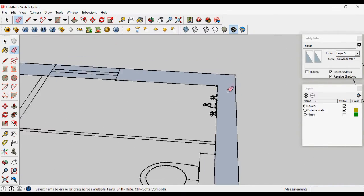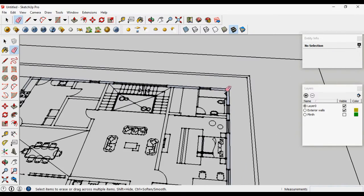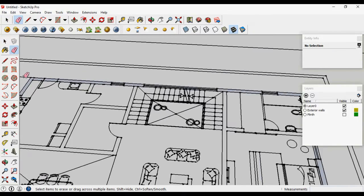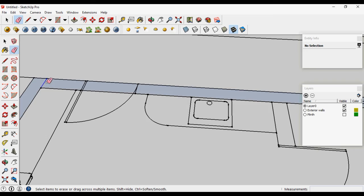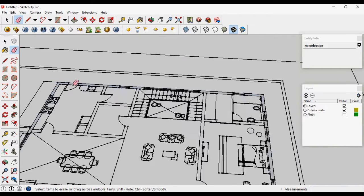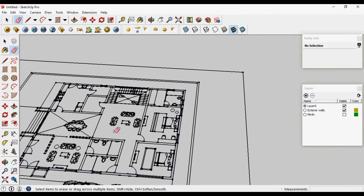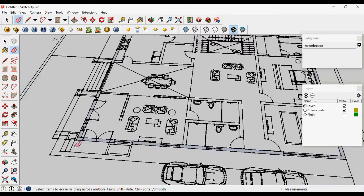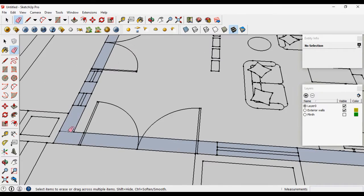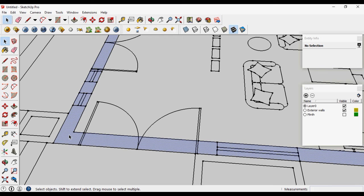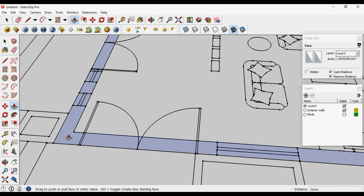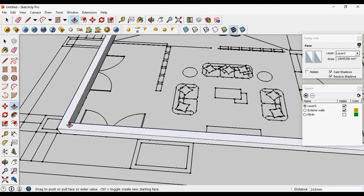Or erase this line. It will be continuous and now you can pull it out.